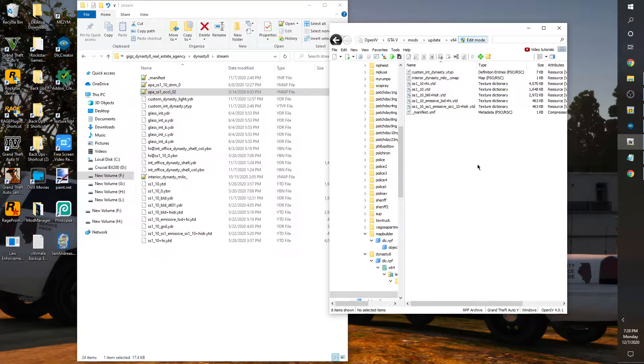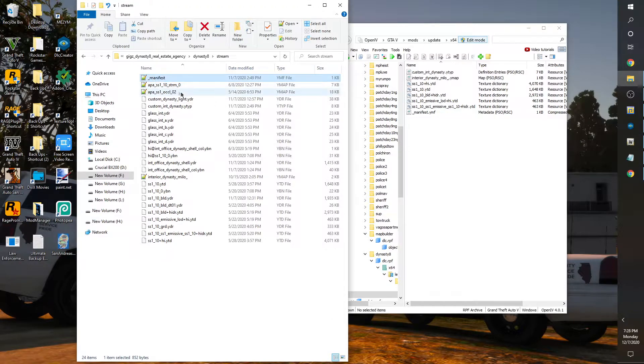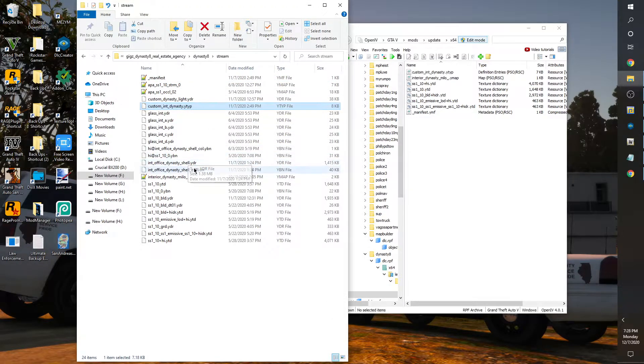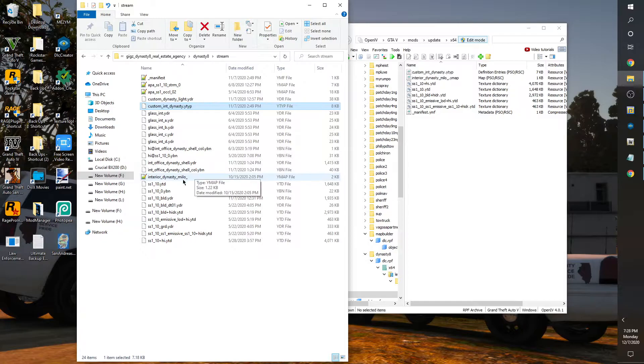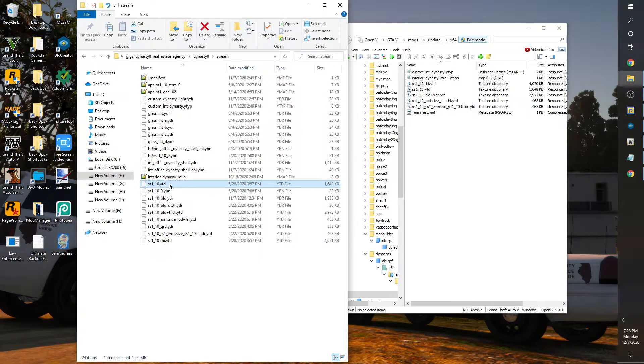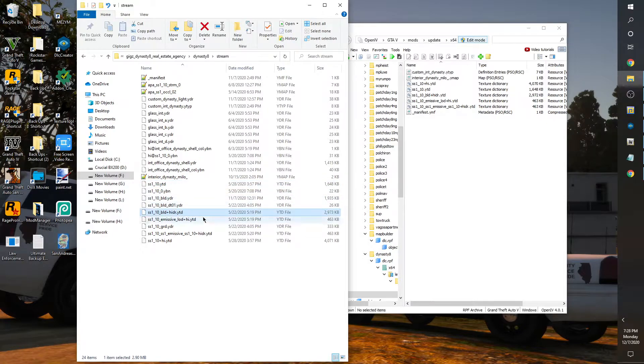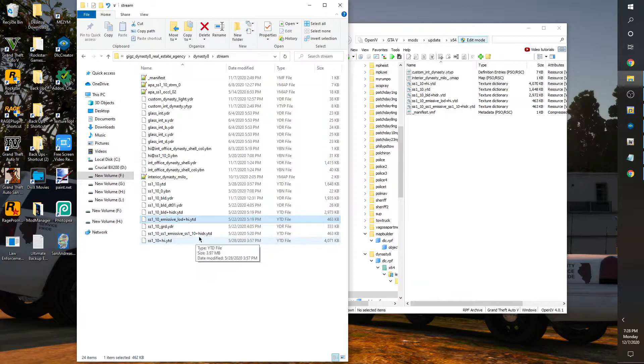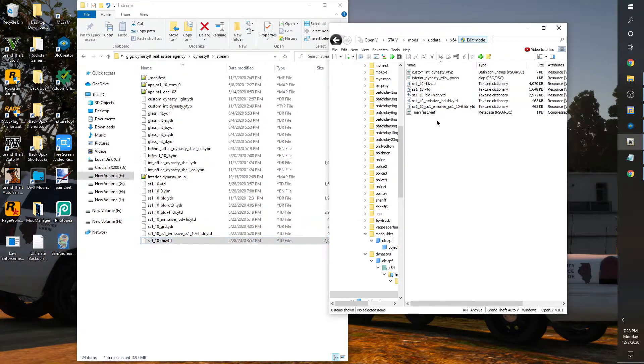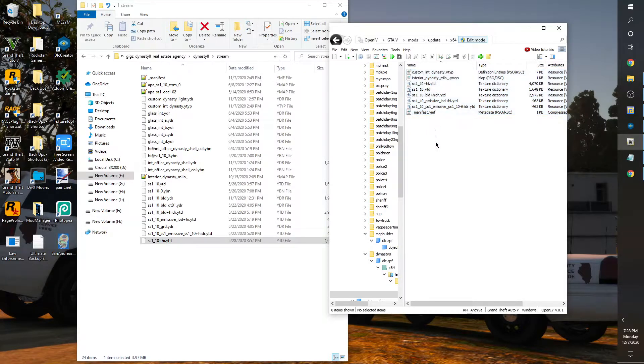So it's going to be the manifest, your YTYP, your milo ymap, YTD that's the texture file, YTD, YTD, YTD, and the YTD. Alright, for a total of eight files in the metadata folder, you place all those in there.